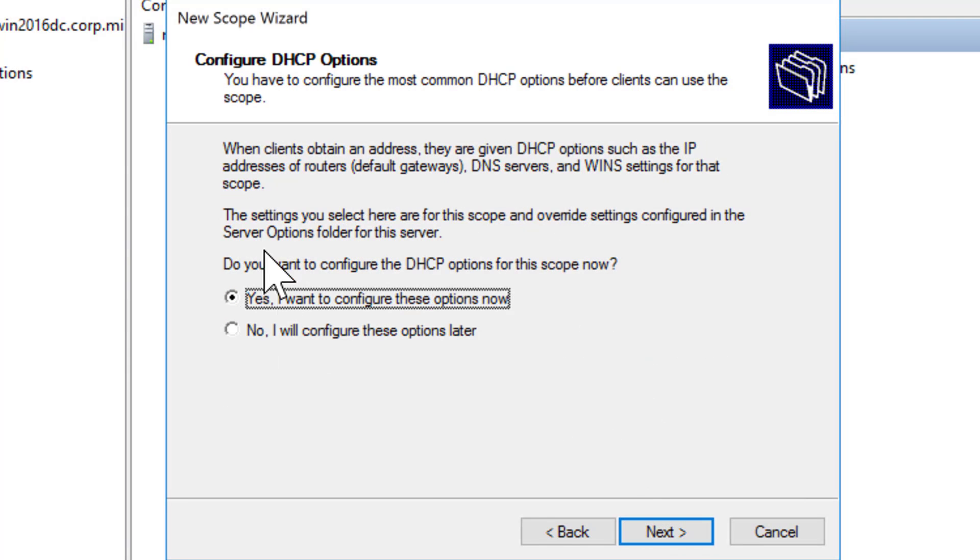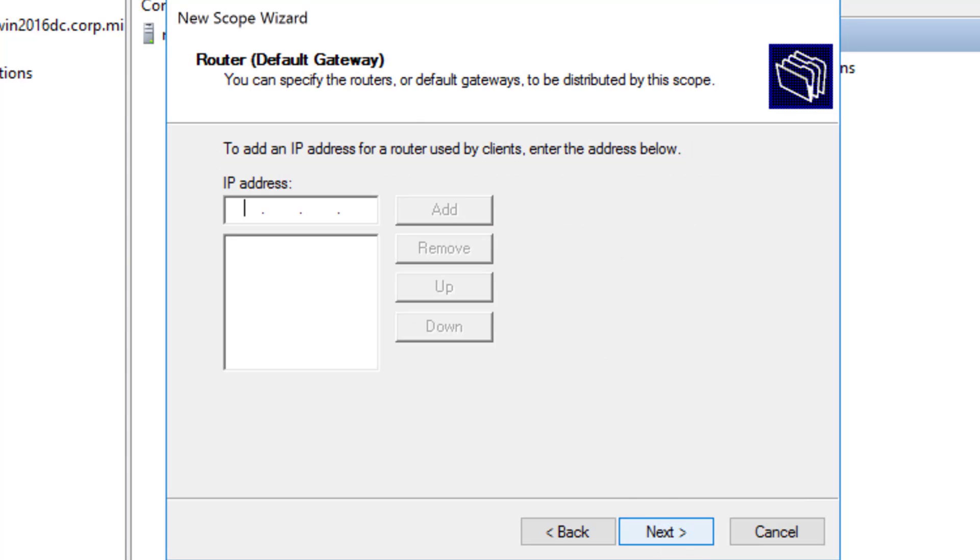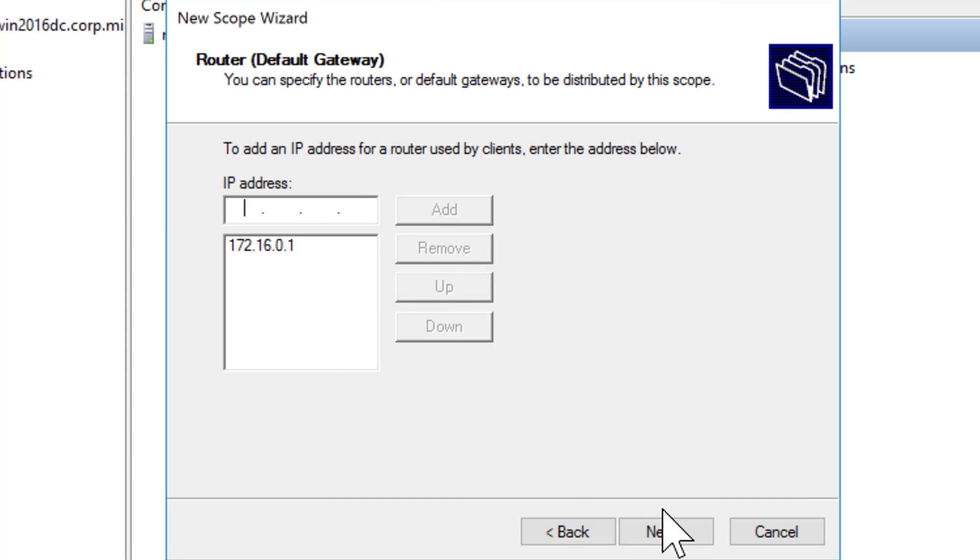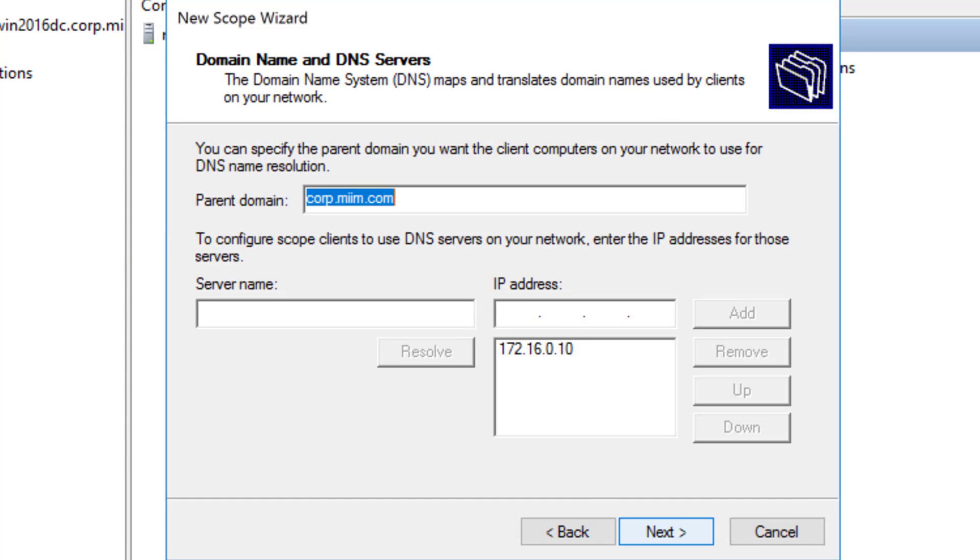Next. I do want to configure what DHCP is going to give out. So I'll say next. This is going to be my router gateway, 172.16.0.1, and I'll say add and next.